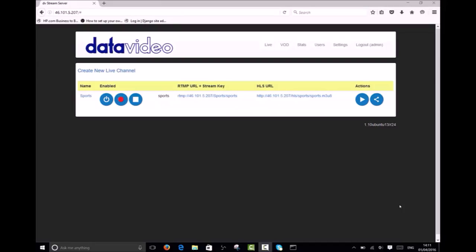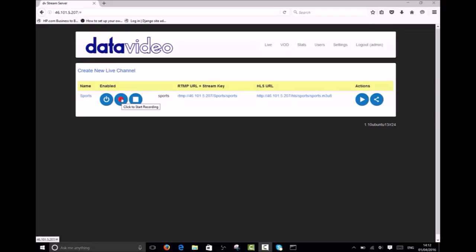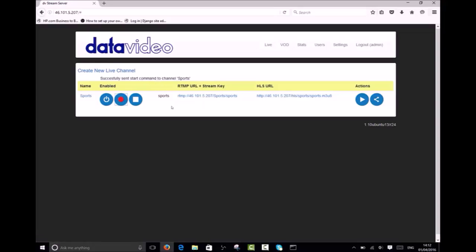Now I am going to show you how to record live streams. I am currently live streaming to the channel named Sports using a DataVideo NVS25 encoder. This channel now has manual recording enabled meaning I must start and stop the recording using these buttons. Clicking the red button will start the recording. The software displays a message to confirm the start recording command was received. Clicking the white button will stop recording.